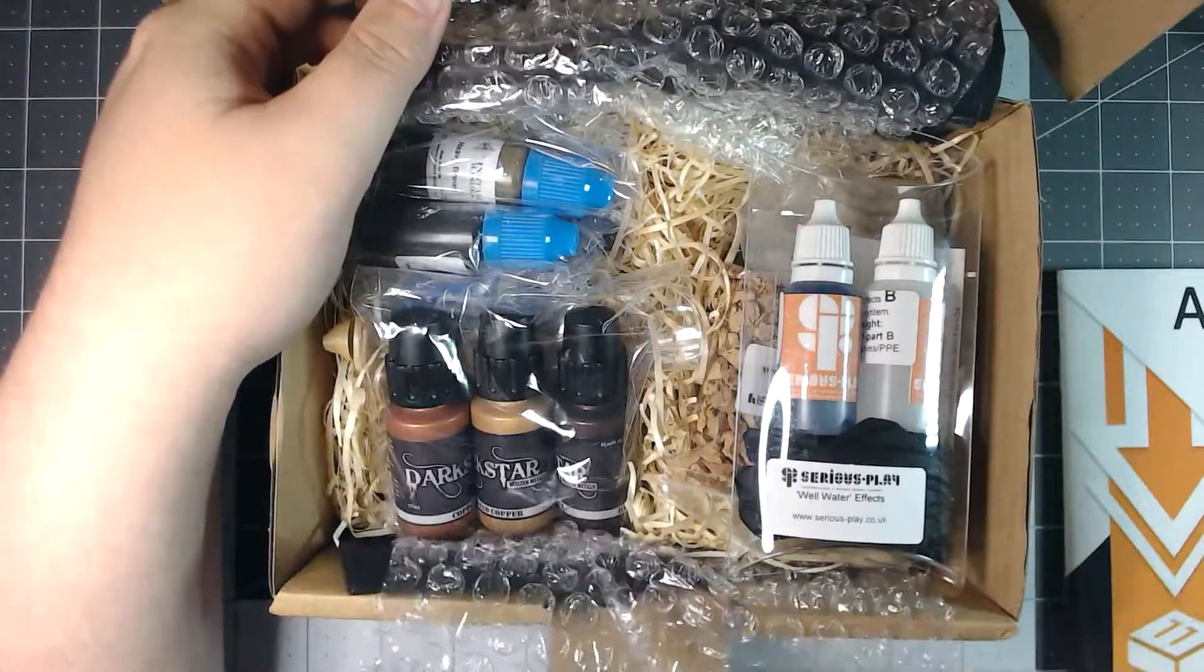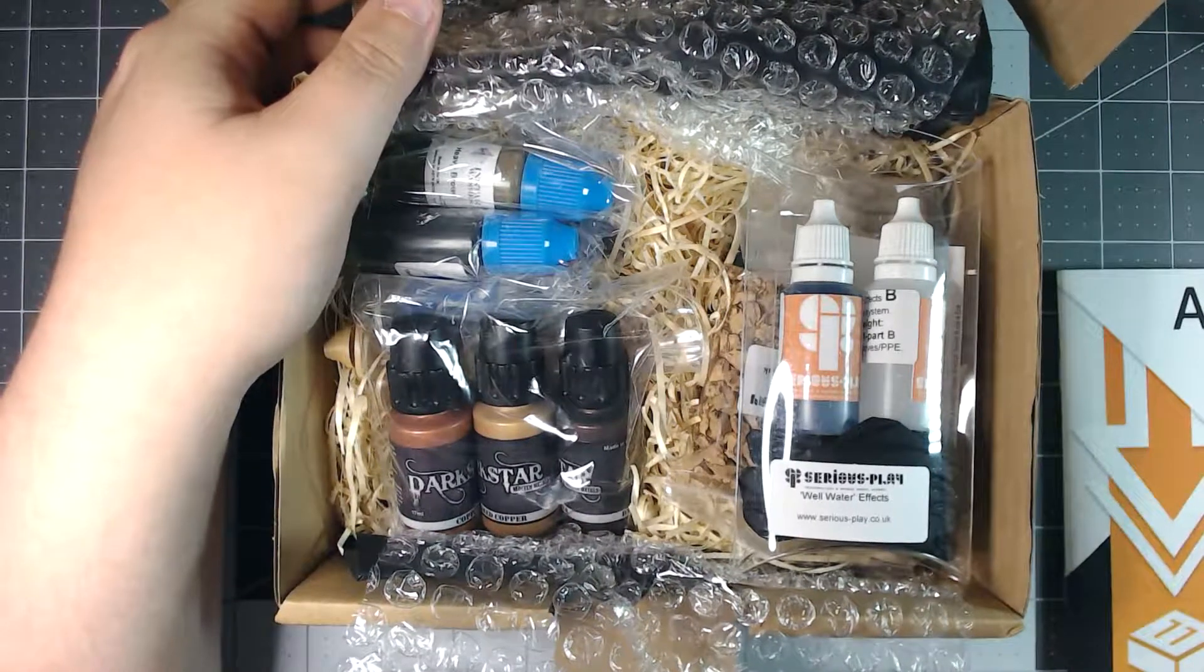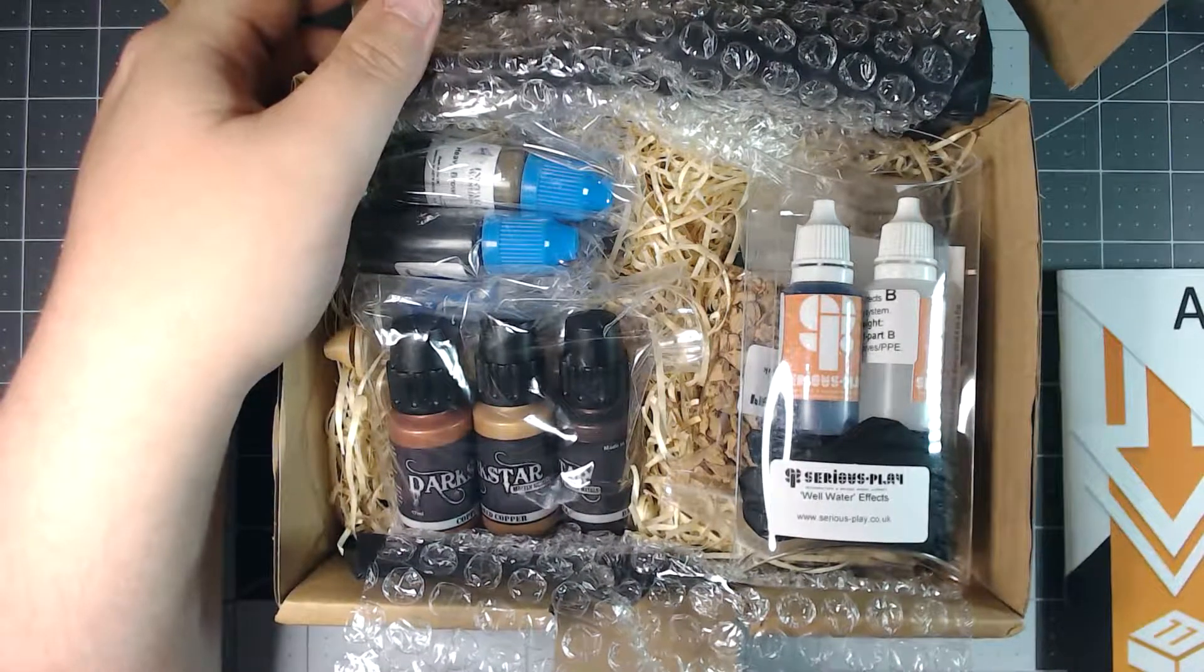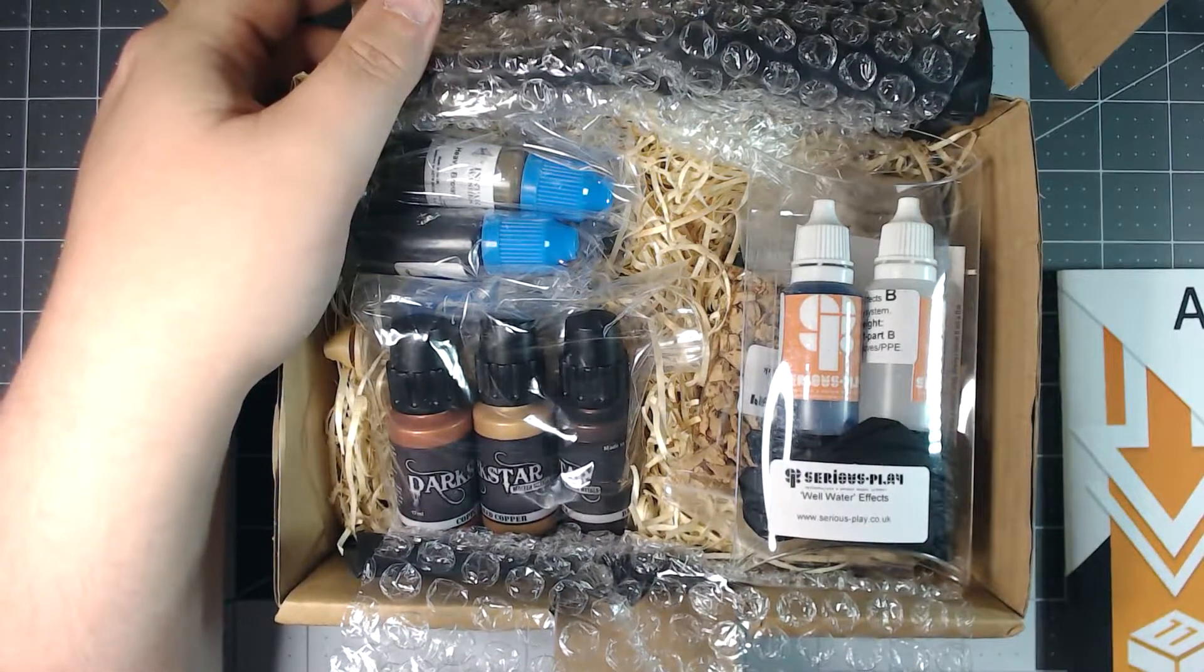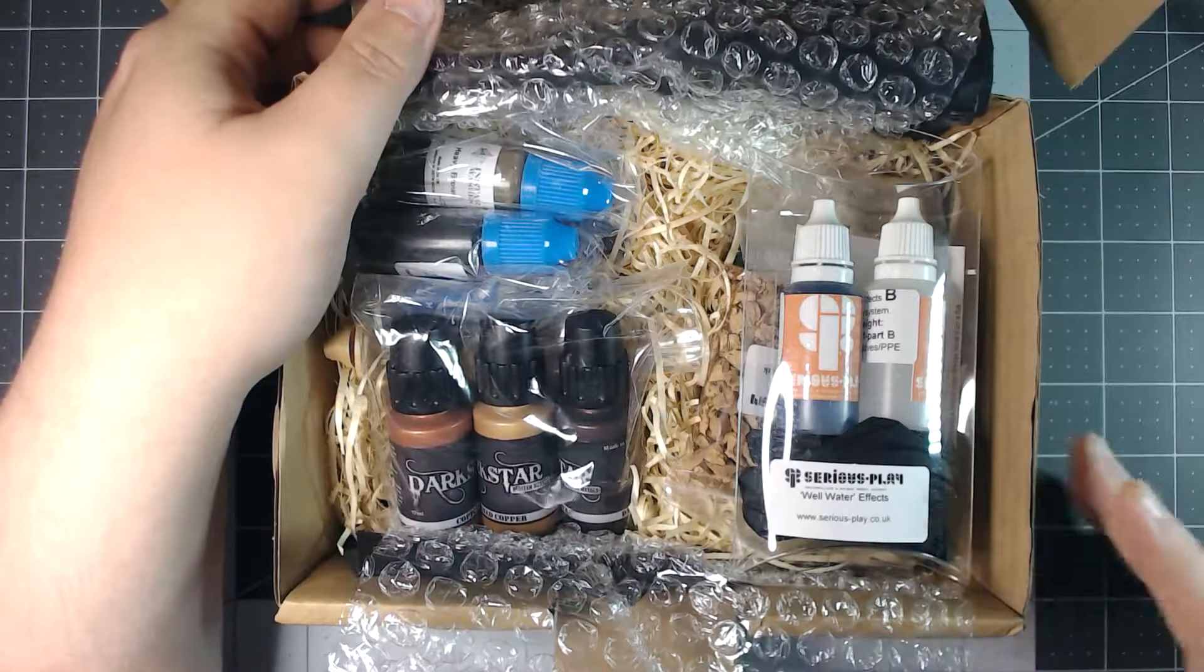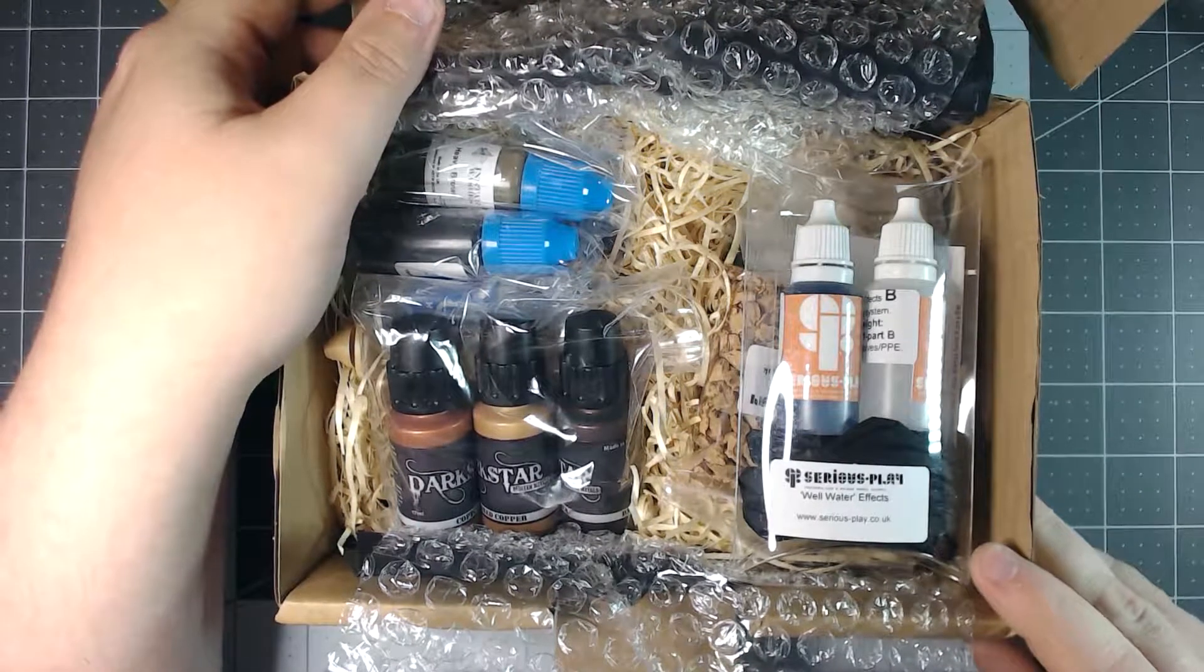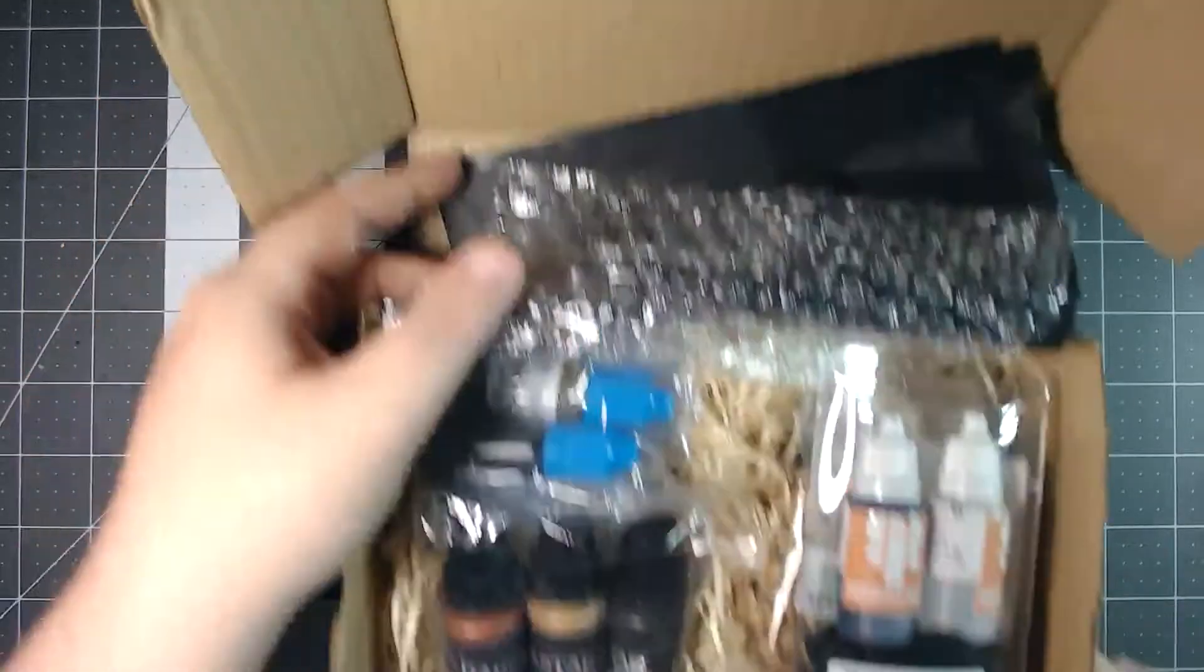And in this box we are greeted by several interesting items. Let's go ahead and pull those out of the box and have a look at them one by one. So the theme of this month's box is base works. Something that becomes evident when we pull out the first couple of items.